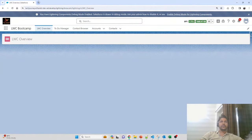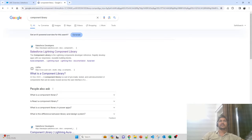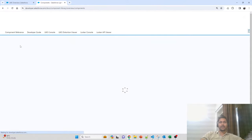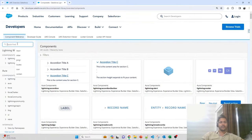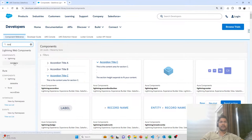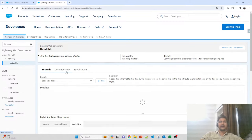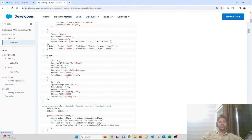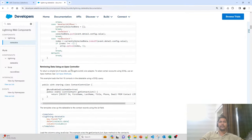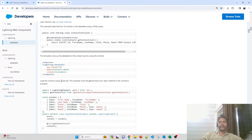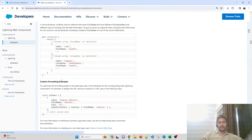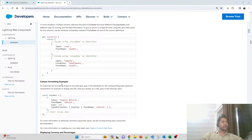Whenever we are learning lightning web components, the one-stop solution is the component library. In the component library, Salesforce has given lots of examples showing how you can design your lightning data table. You have to search for the lightning data table, and under the documentation you will get lots of examples with proper scenarios — for example, selecting rows, retrieving data from an Apex controller, and putting it on the lightning data table.